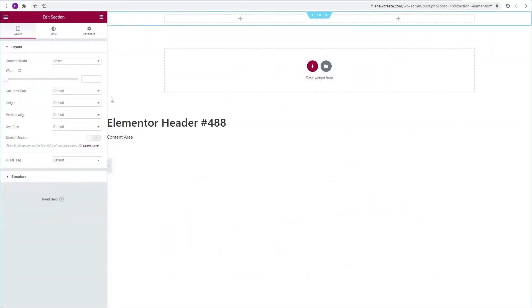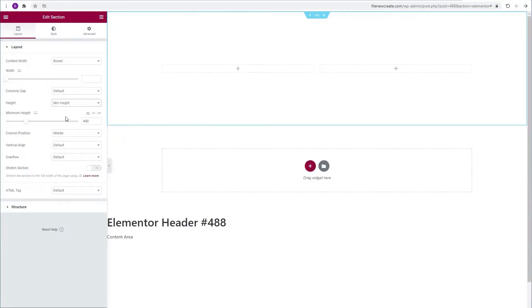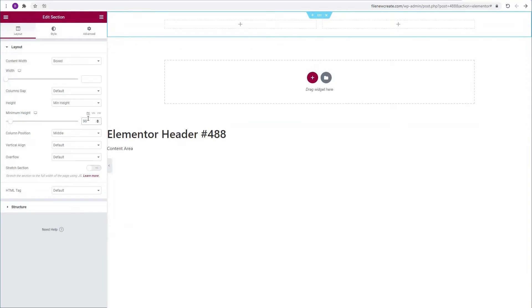I'm going to go to the height and make it min height, make it 90. I'm going to go to the column gap, no gap.